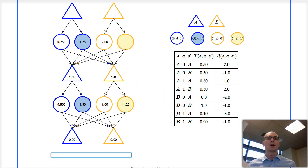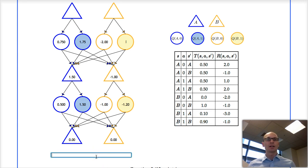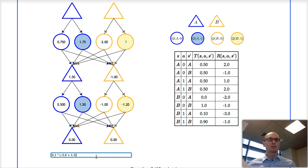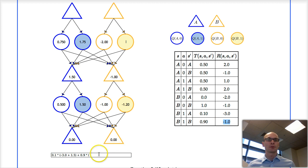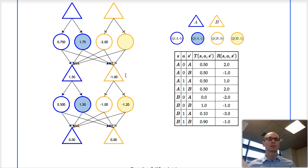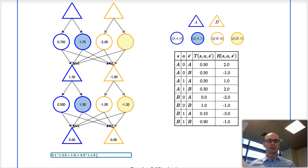And here's the last one in this level: we're in state B and took action 1, so it's this part of the table. There's a 10% chance that we transition to state A — for that transition we get an instantaneous reward of minus 3.0 and an expected future sum of rewards of 1.5, which we read off over here. And then a 90% chance of transition to state B, for which we get an instantaneous reward of minus 1.0 and a future sum of rewards of also minus 1.0.